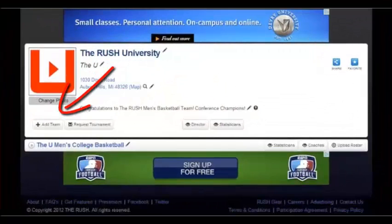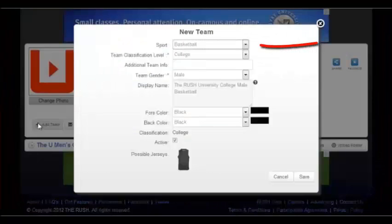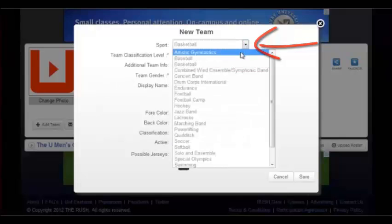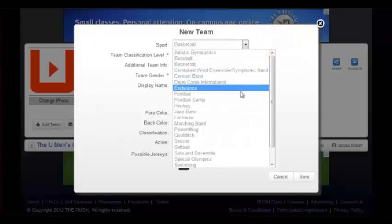To add a team to your organization, you simply click on the Add Team button located on your organization homepage. You will then be directed to a page labeled New Team.